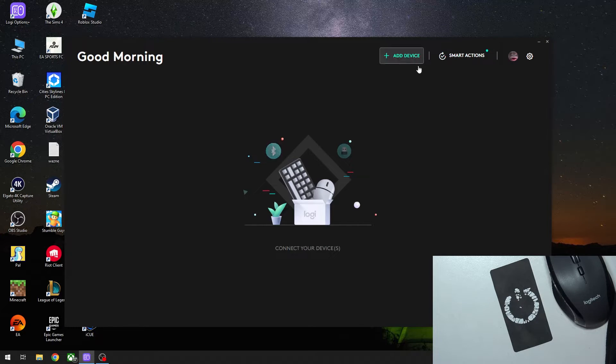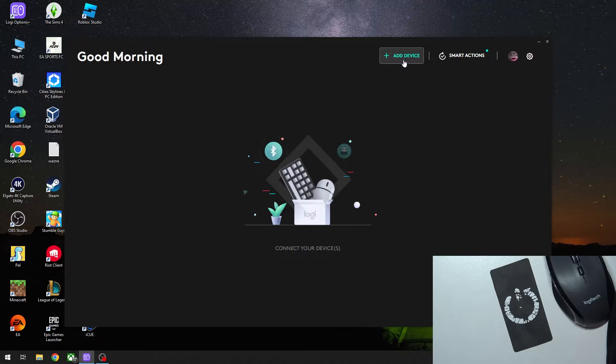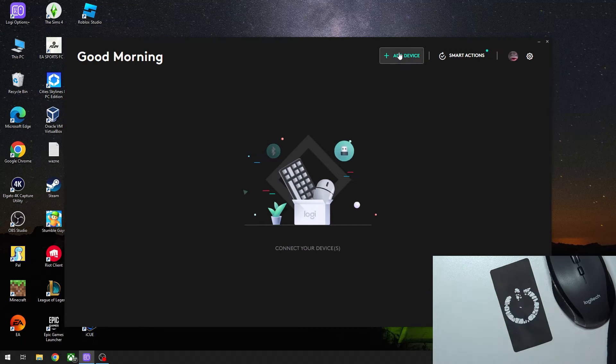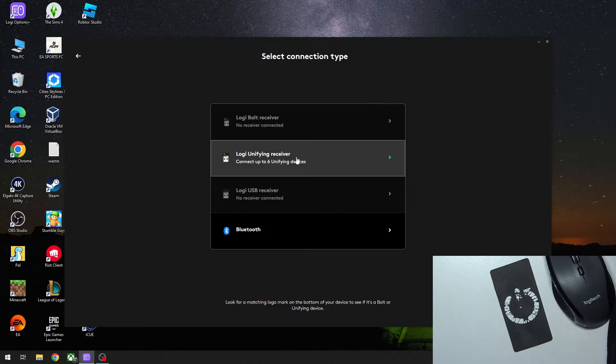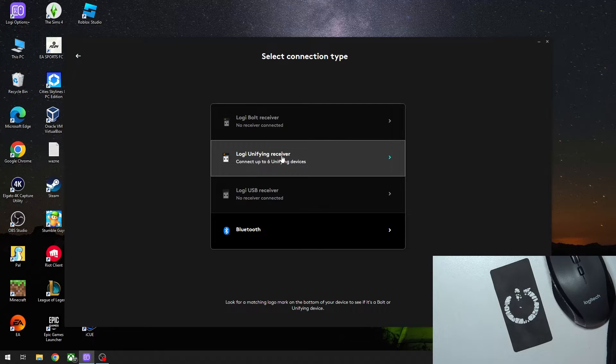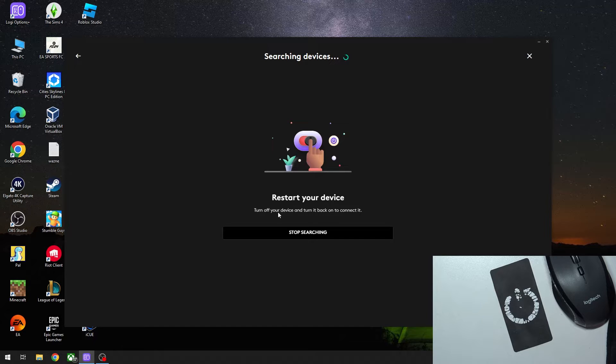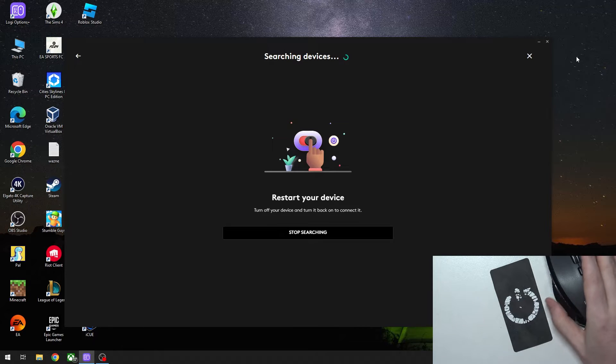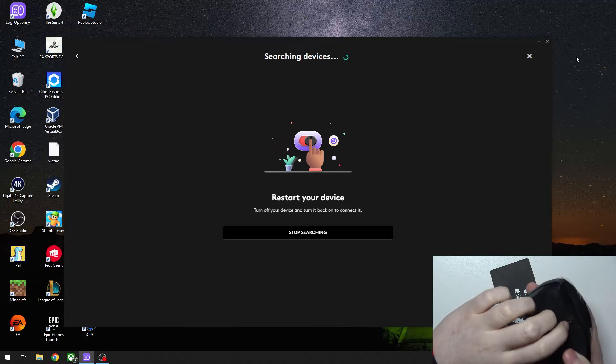But in case, as I mentioned, your mouse didn't connect, click on Add Device right here. Go for the Logi Unifying Receiver, and now follow the instructions. Turn off your device and turn it back on to connect it.